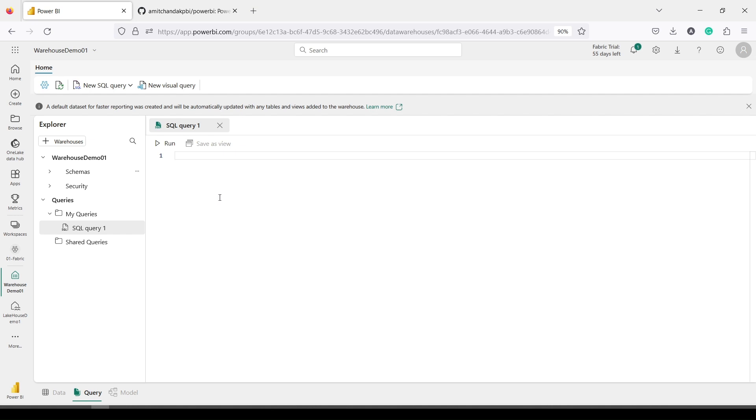Go ahead and create these Lakehouse and Warehouse. In the next video, we will start loading data into this new Fabric ecosystem — using the Lakehouse first and then the Warehouse. Do let me know what other questions you have in mind about the Lakehouse and Warehouse. Thanks for watching this video.